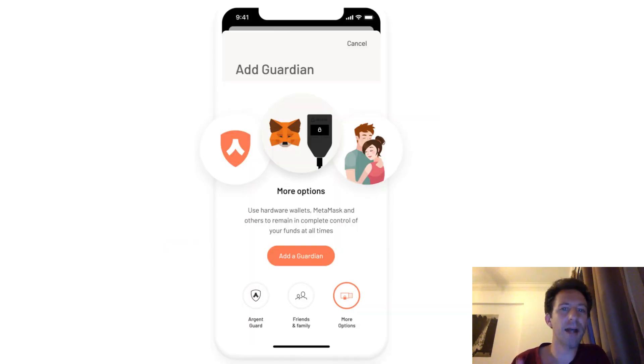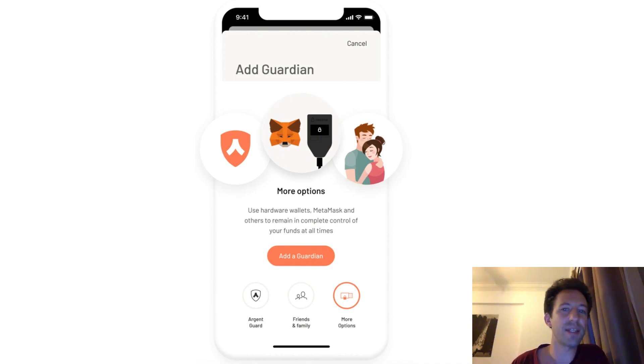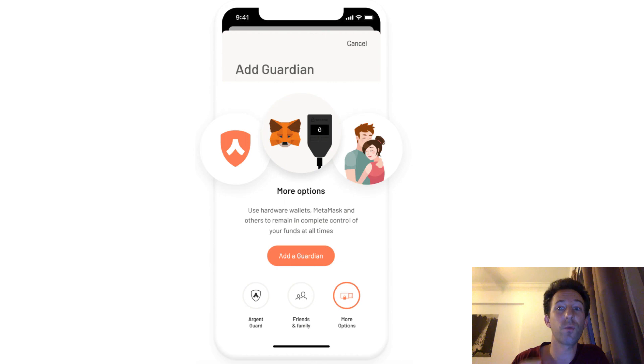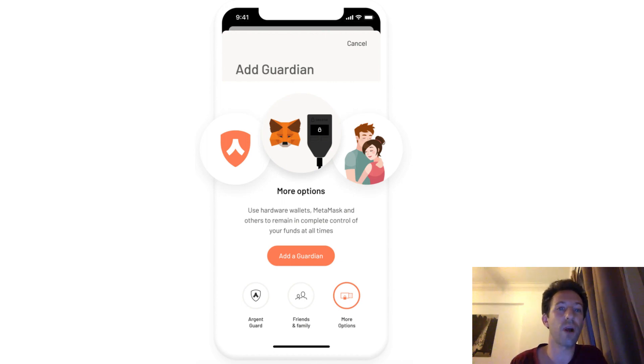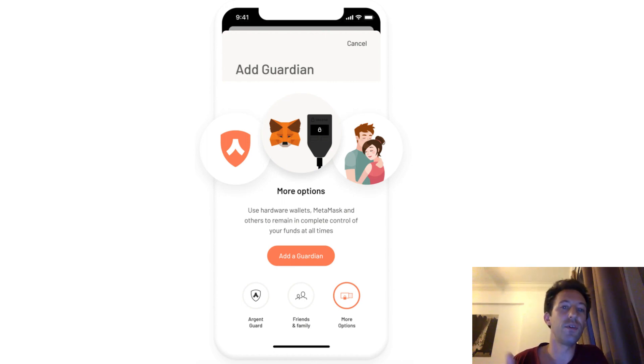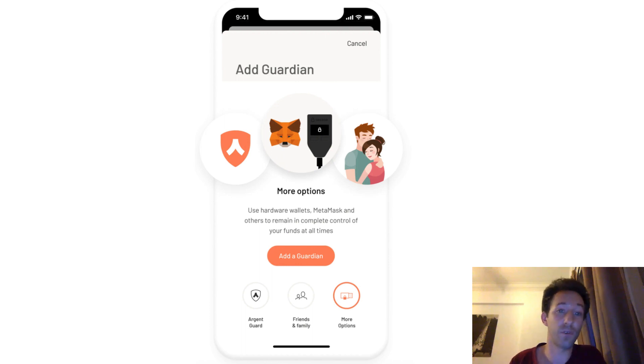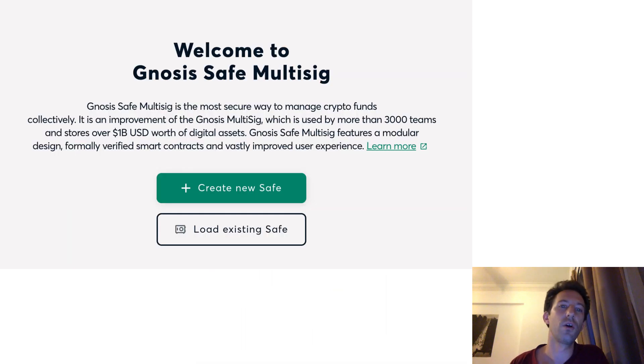First, smart wallets have an easy way to backup your funds. Instead of a seed phrase, smart wallets have a system of recovery. When you create your wallet, you set up a few recovery addresses that have the right to initiate the recovery process. Typically, you pick some friends. If you lose access, you ask your friend to initiate the recovery process and the funds of the wallet can be sent to the address of your choice.